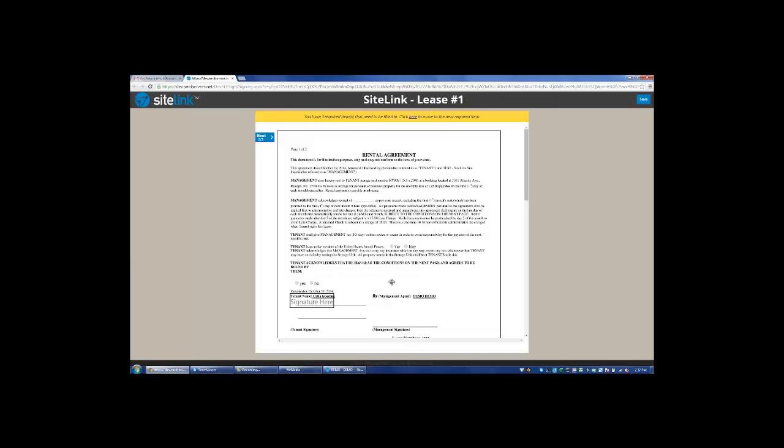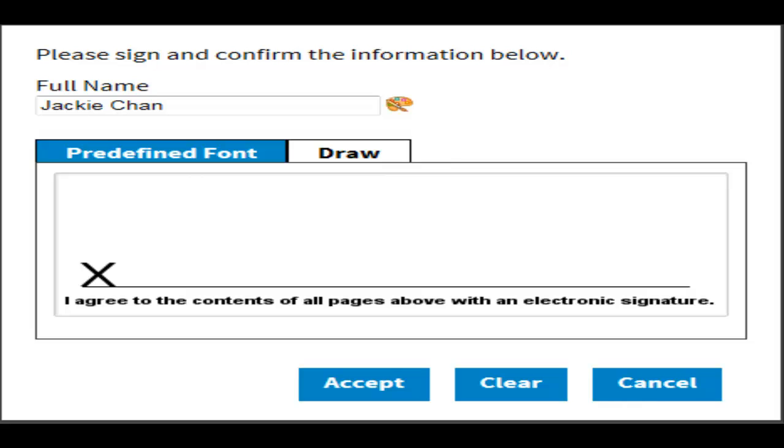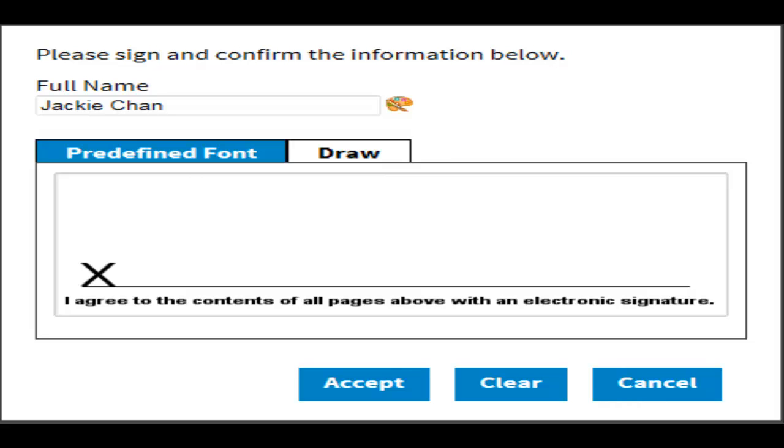They click on the link and fill out their part of the document. In this particular rental agreement, we have a yes or no option that they must check. We have to put in the signature or choose predefined font. So predefined font or draw. Click accept.